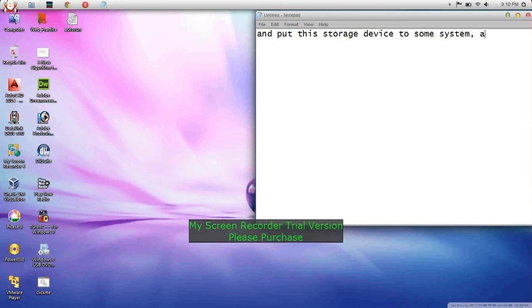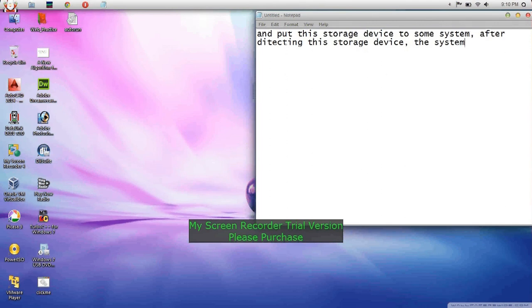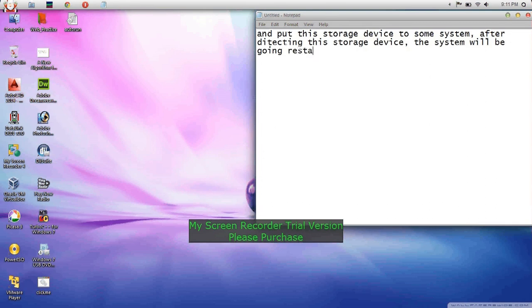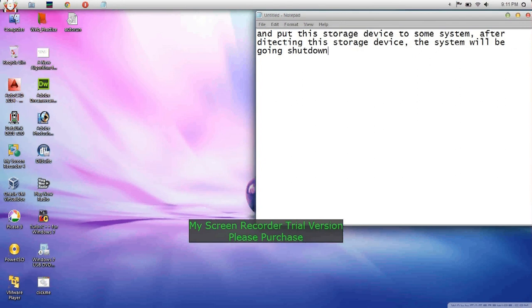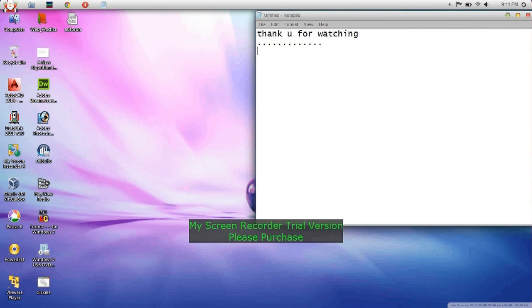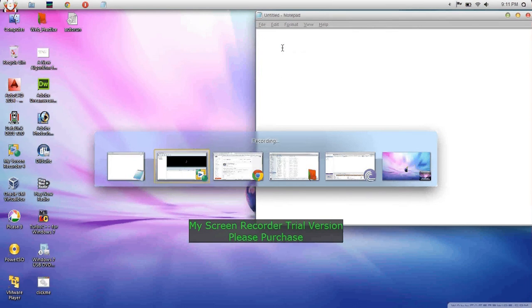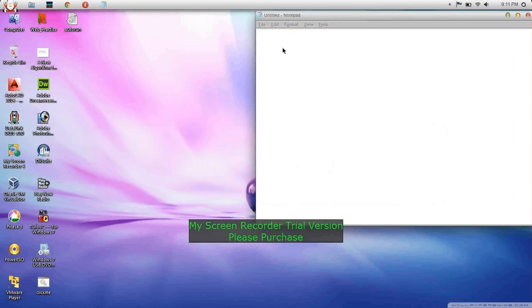After the system detects the device, it will successfully shut down. Thanks for watching this video.